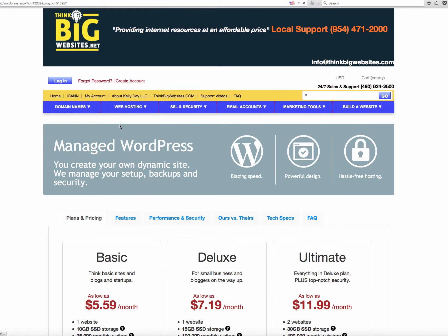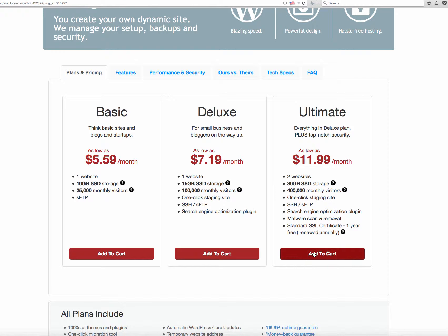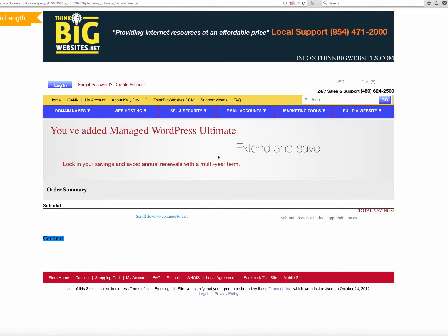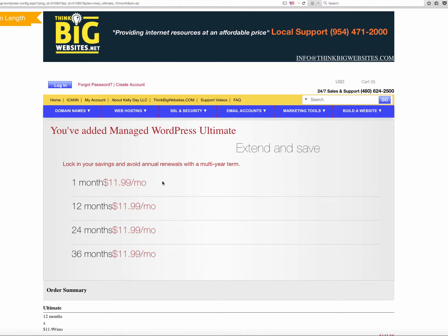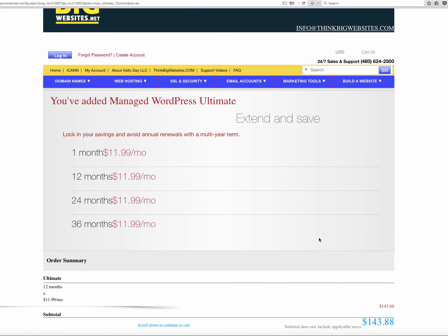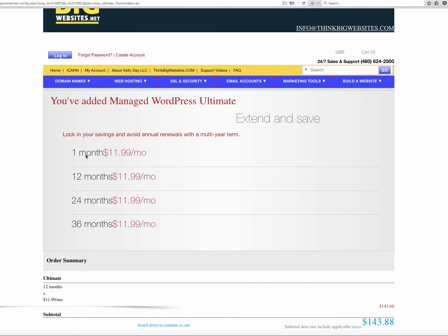So WordPress site blog, choosing ultimate, and add to cart. Once you do that, you are all done. Everything is going to be put into an option here where you're going to get to choose, do you want 1 month, 12 months, 24 months, or 36 months? That's completely, totally up to you.